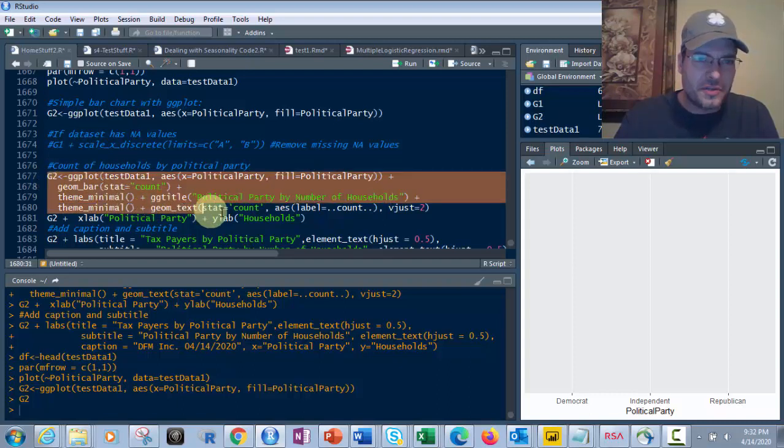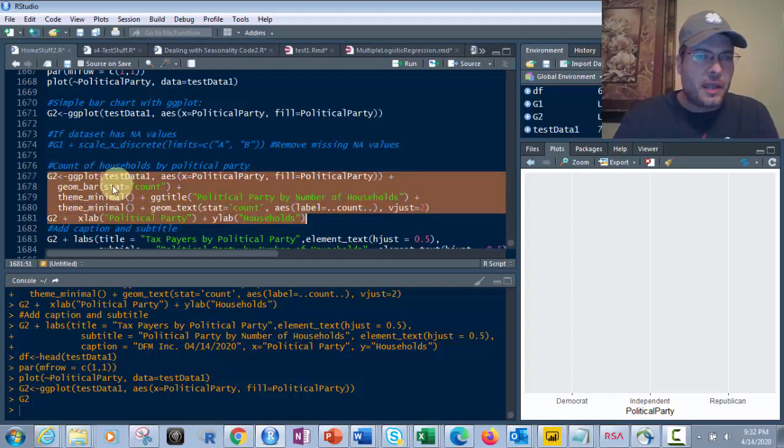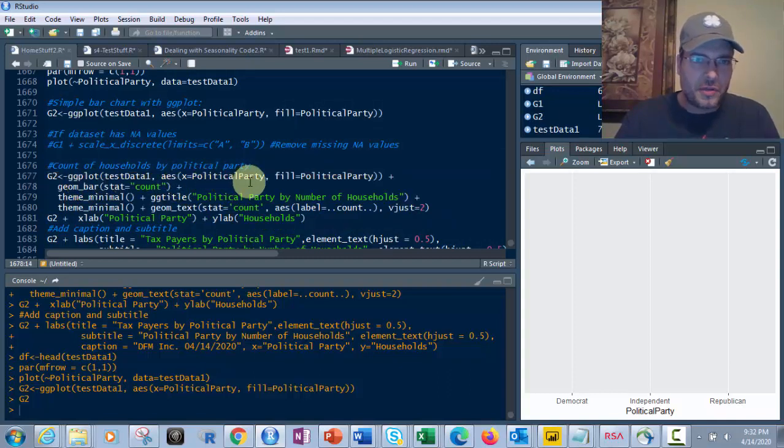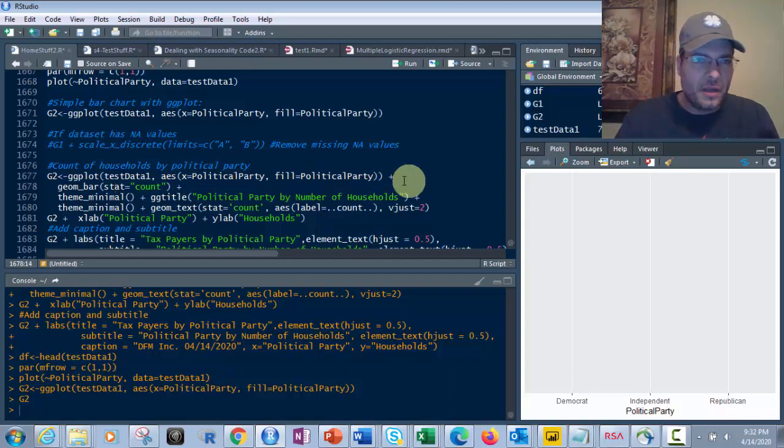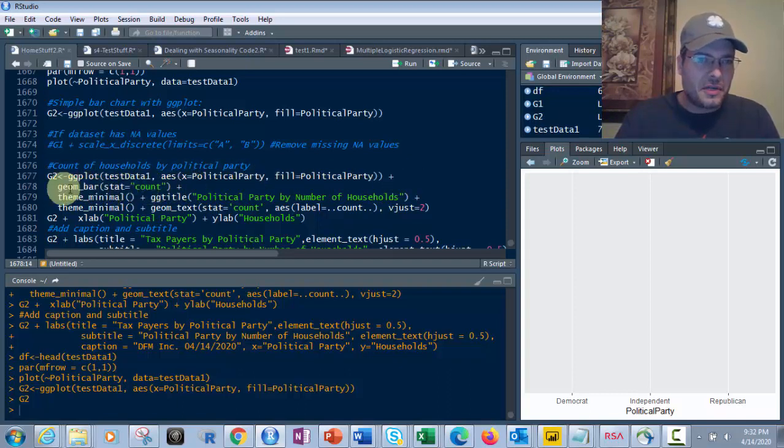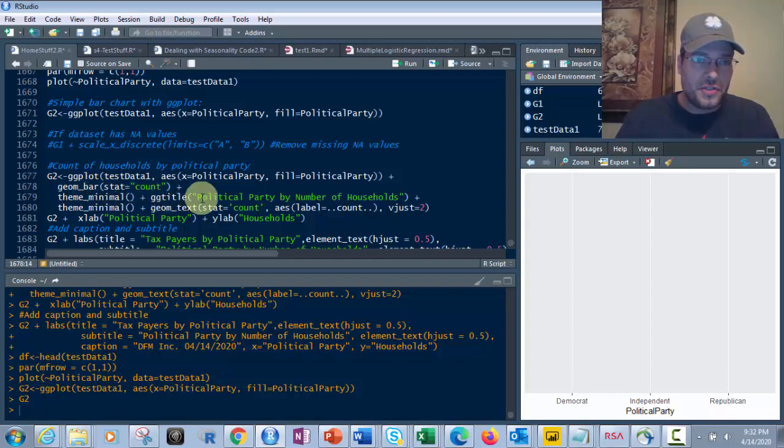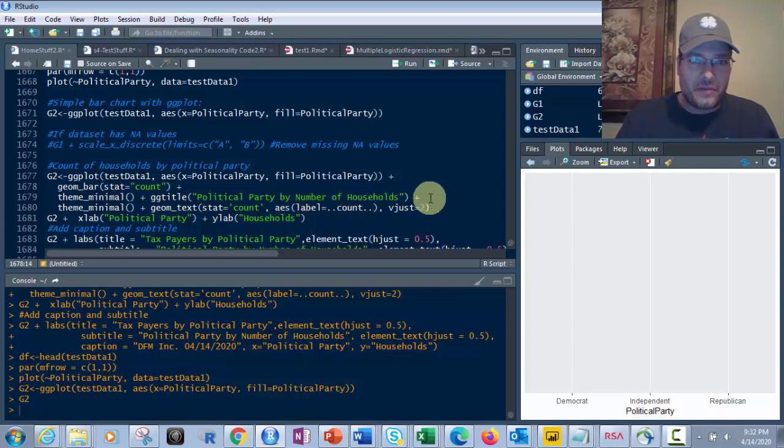So what we're going to do is a little bit longer here. We're going to add ggplot, test data one, aesthetics, X equals political party, fill equals political party, but plus geombar, see it right there, stat equals count. So we're going to do it by count. Theme minimal plus ggtitle, political party by number of households. I don't know why we got theme minimal in there twice. That must be a mistake, so let's get rid of one of those.